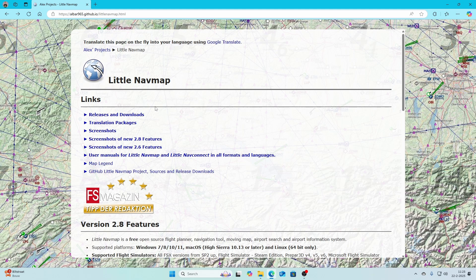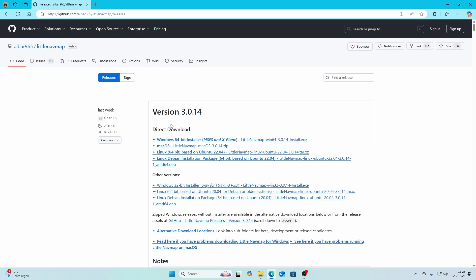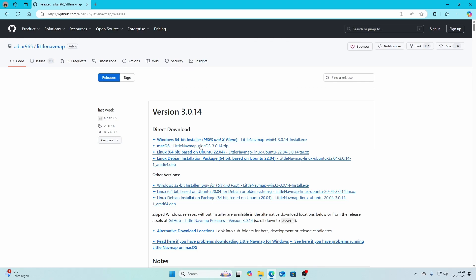Keep in mind that there are some limitations due to the changes in Flight Simulator 2024. The first thing you need to do is go to Releases and there you will find the Windows 64-bit installer, which is compatible with Flight Simulator as well as X-Plane.